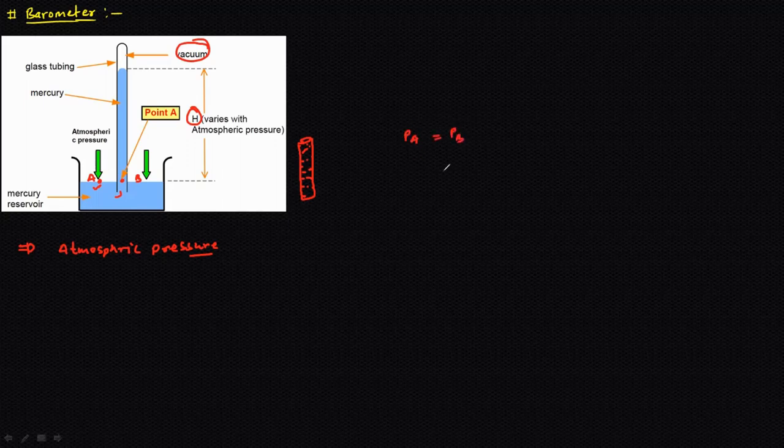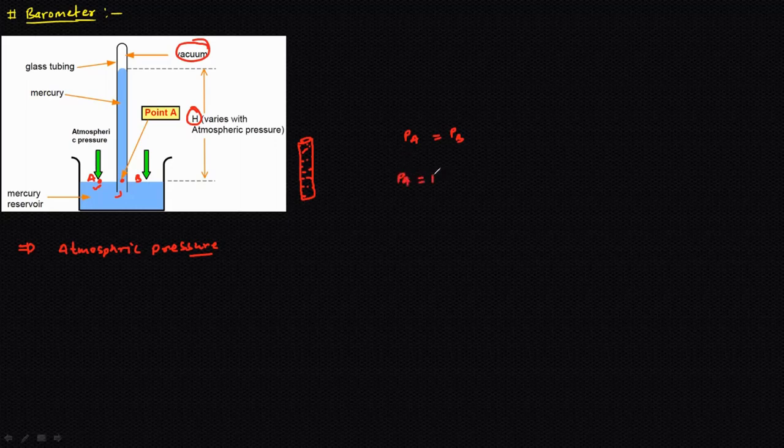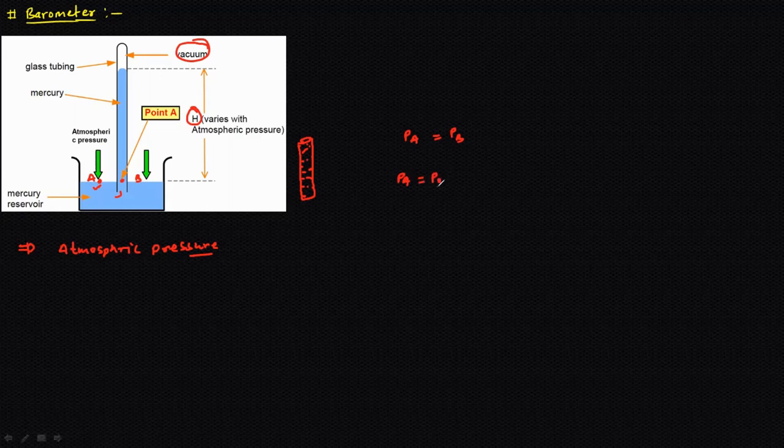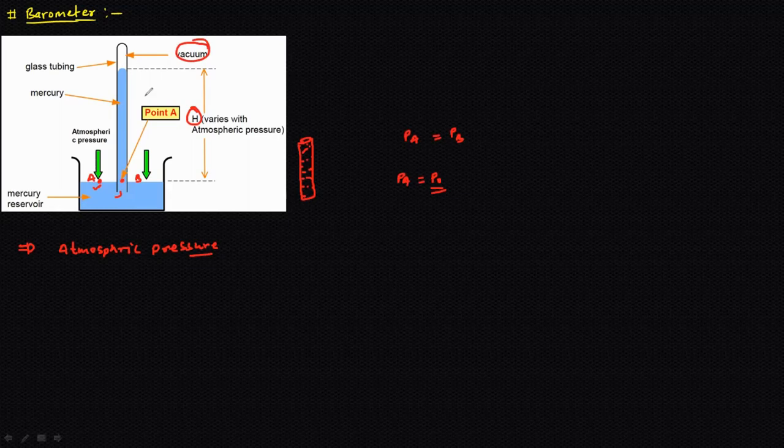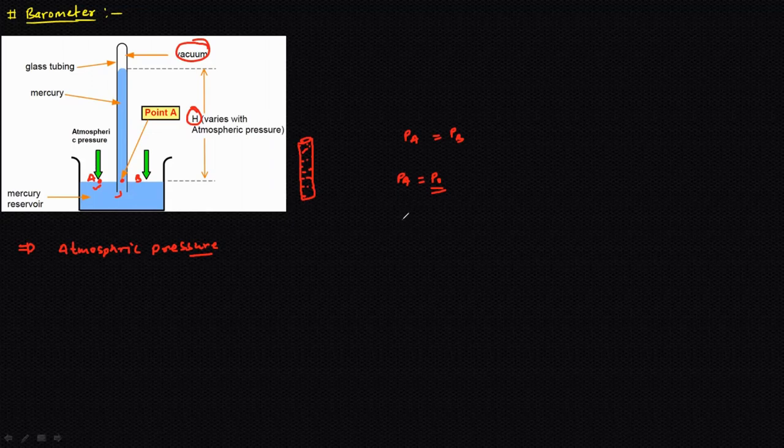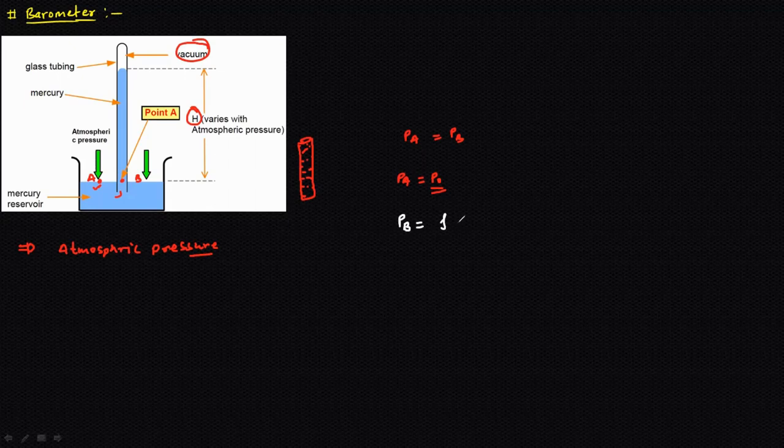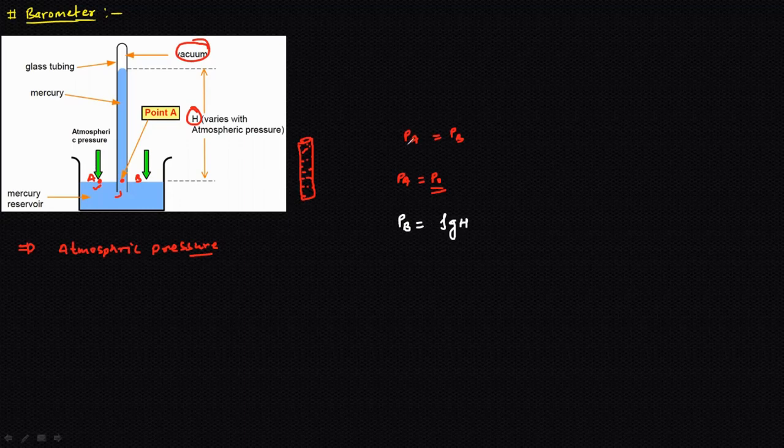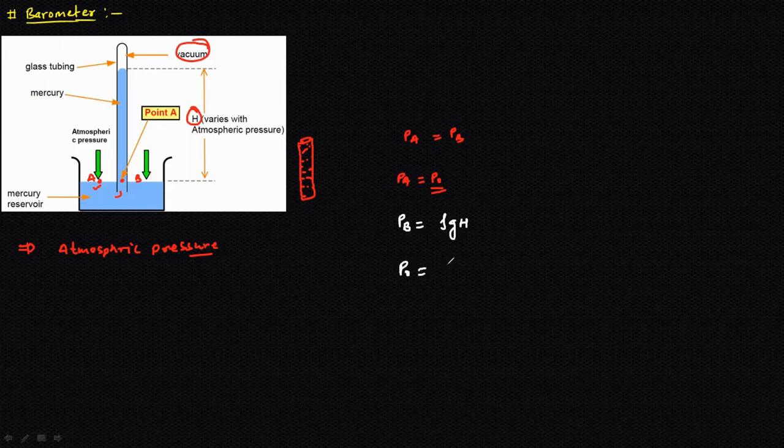Pressure at A is the atmospheric pressure P naught, and pressure at B we can calculate with the help of this air column. In the last classes we studied the variation of pressure with depth. The pressure is zero at the top. If we go down and calculate pressure at B with this column of fluid, pressure at B will be ρ of the fluid multiplied by g multiplied by reading h. Since pressure at A and pressure at B is equal, atmospheric pressure will be equals to ρ into g into h.